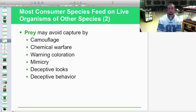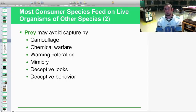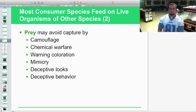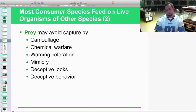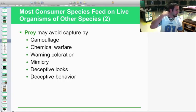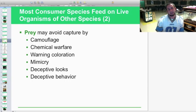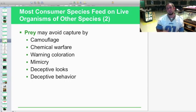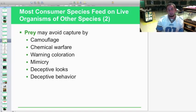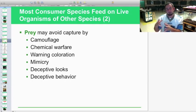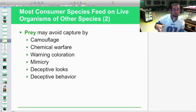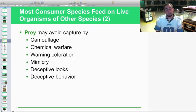Prey also use chemical warfare defensively. Toads, for example, have a paratoid gland on the side of the head. If preyed upon, they secrete a mucus that tastes very foul and can cause upset stomach, deterring the predator and allowing the toad to escape to safety.